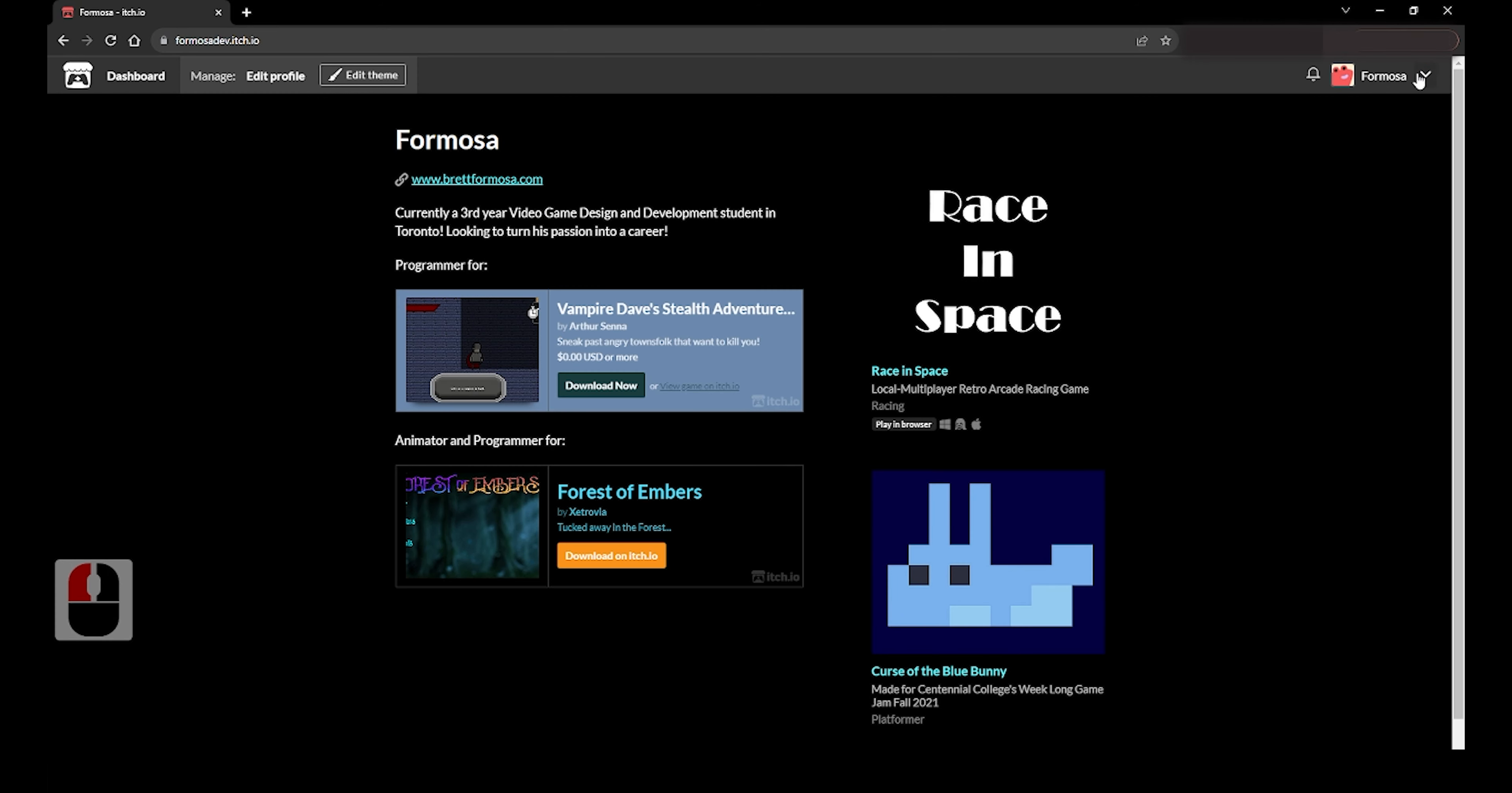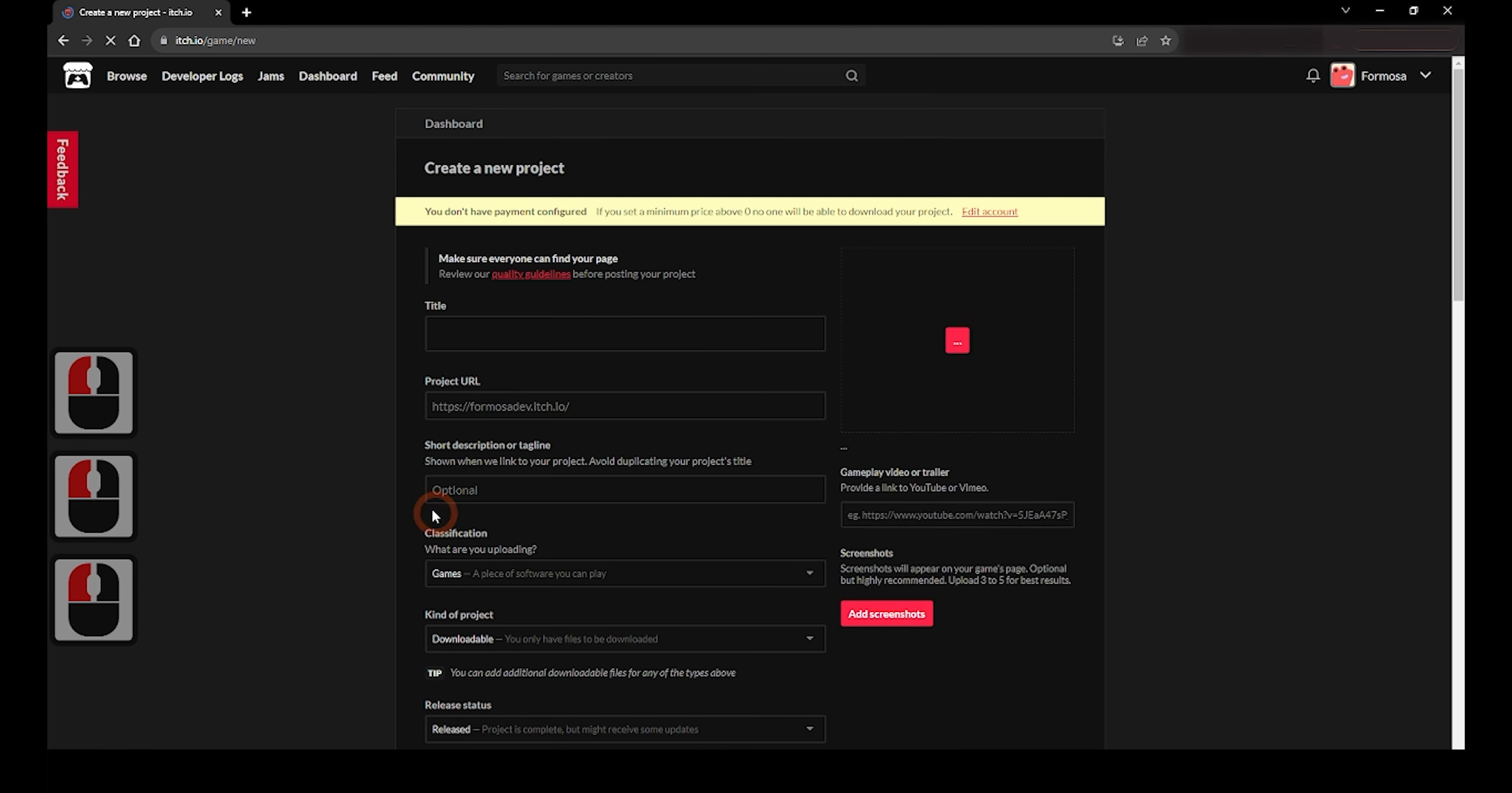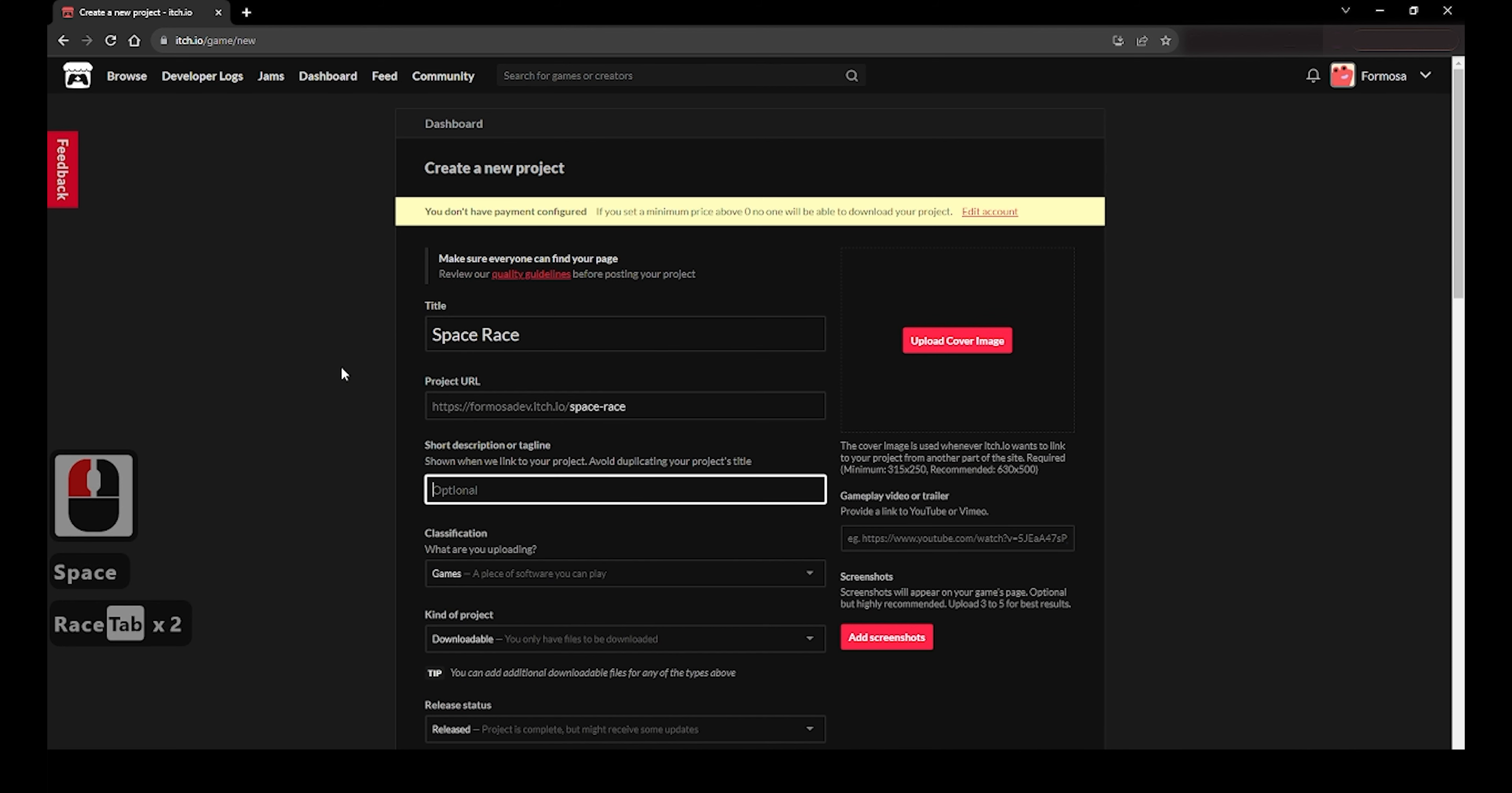This will take you to your project's dashboard where you can click the Create New Project button. Once you click that, there will be a handful of boxes you'll need to fill out to make sure the game is findable and also enticing to download and play. You can change settings like the title, add a picture for the game, and so on.